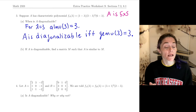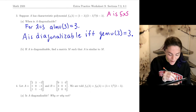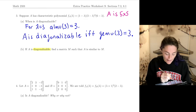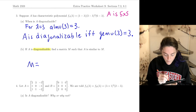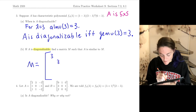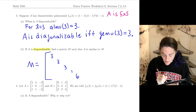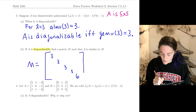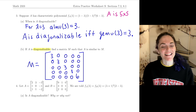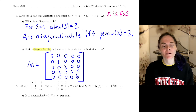The next question asks: if A is diagonalizable, find matrix M such that A is similar to M. If it's diagonalizable, then A is similar to a diagonal matrix. This will be a five-by-five diagonal matrix with eigenvalues on the diagonal: three 3s, one 1, and one 6, with zeros elsewhere filling in the five-by-five structure. This is the diagonal matrix M.